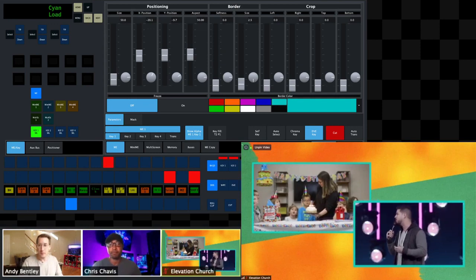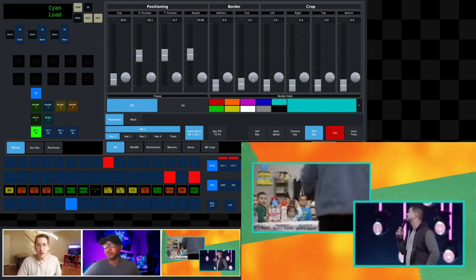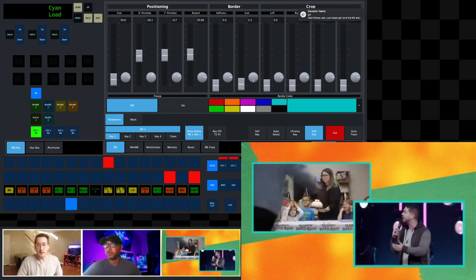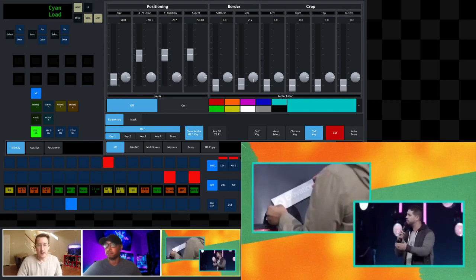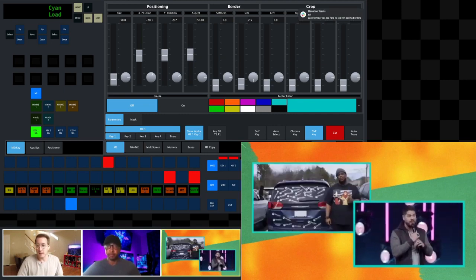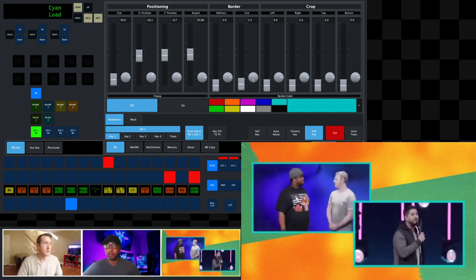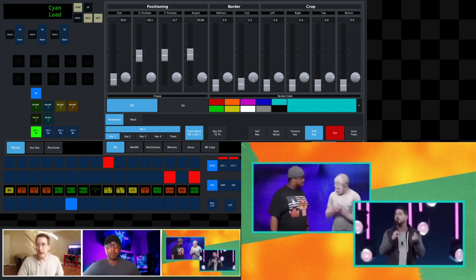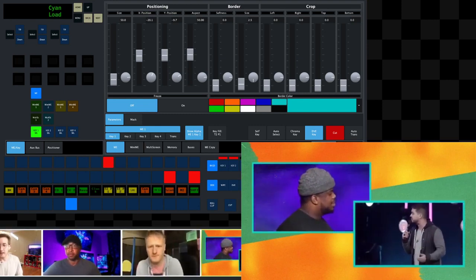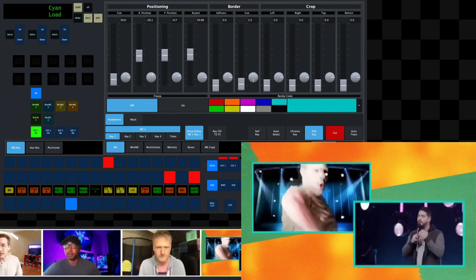So we've covered DVE, self key, and chroma key — a lot of the main key types. The best way to think of it is as a canvas — compositing different elements to create the perfect picture you're trying to represent. It's 10:02, we went a little over, but hopefully it was helpful. If you have any questions, go ahead and throw them in the chat.